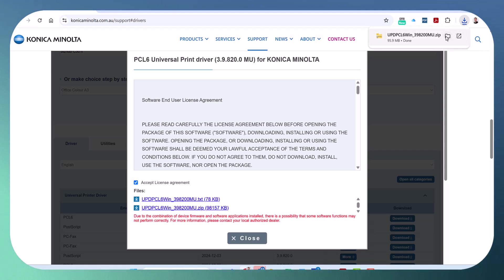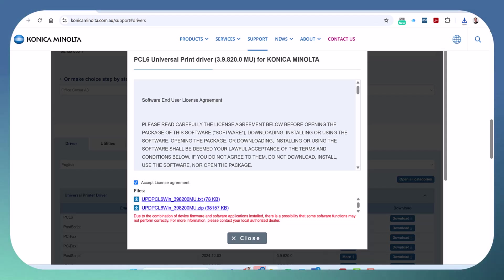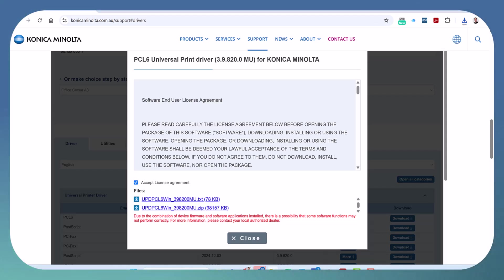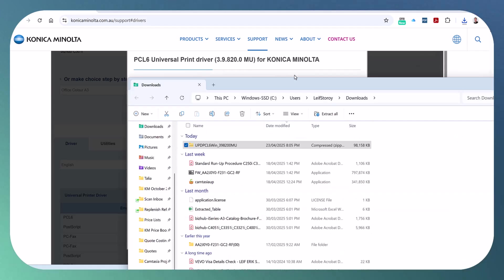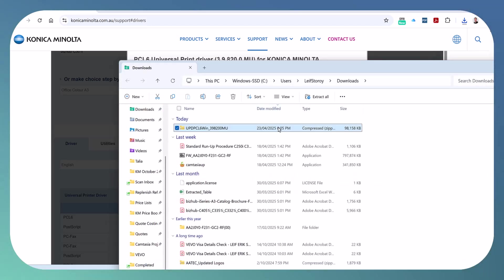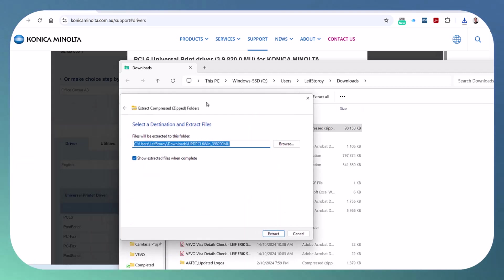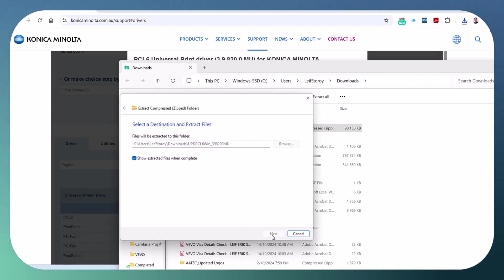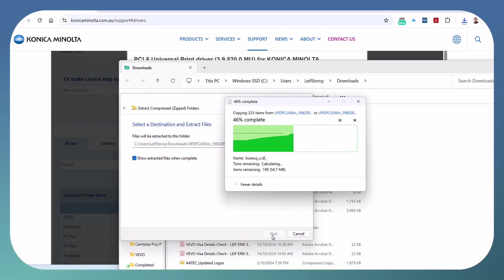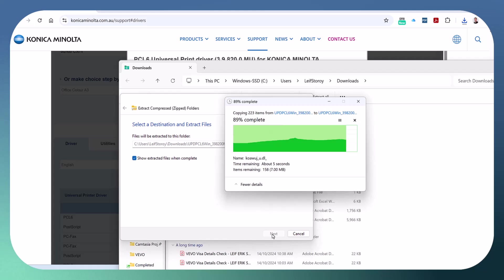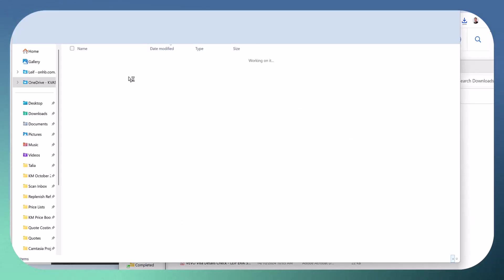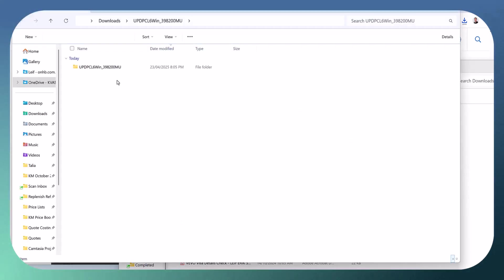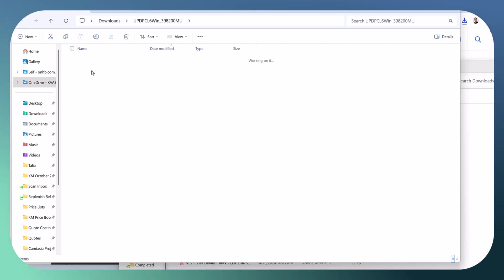I'm just going to go into my folder now. I'll download and I'm going to bring that back here. I'm going to extract and once that's extracted the universal driver is actually very easy to install.